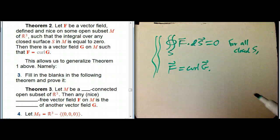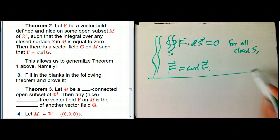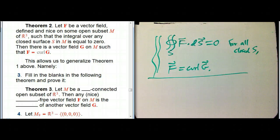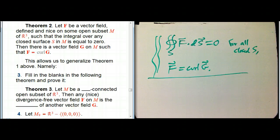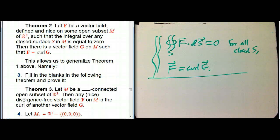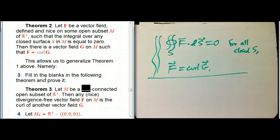Let's look at Theorem 3. Let M be a blank connected open subset of R³. Any nice blank-free vector field is the blank of another vector field. We're interested in taking divergence-free vector fields and asking: are they all the curl of something? The claim is that's going to be true not just if it's all of R³, but if it's any subset of R³ with a certain kind of connectivity — specifically, a two-connected open subset.